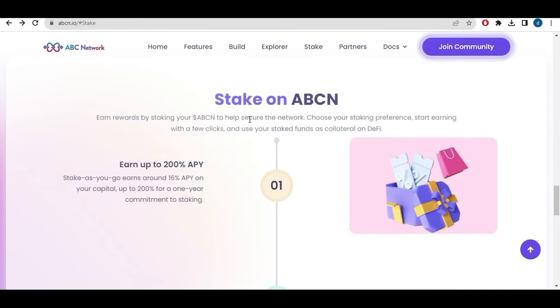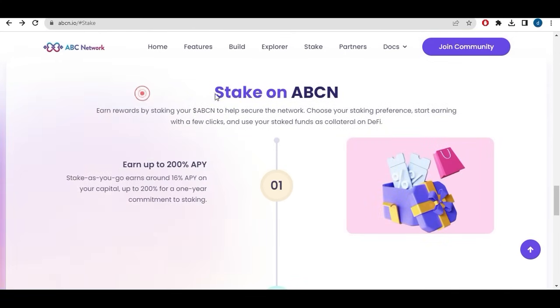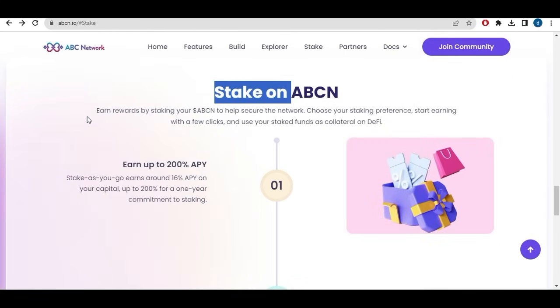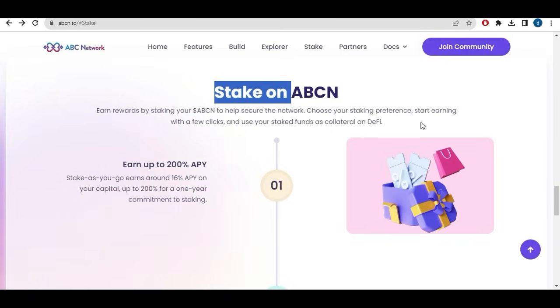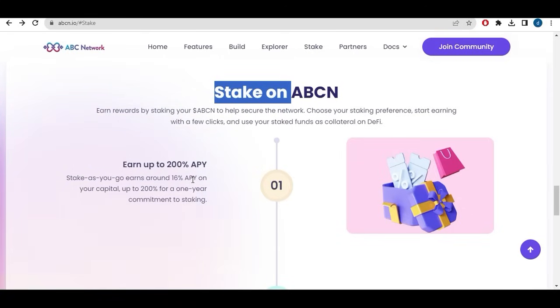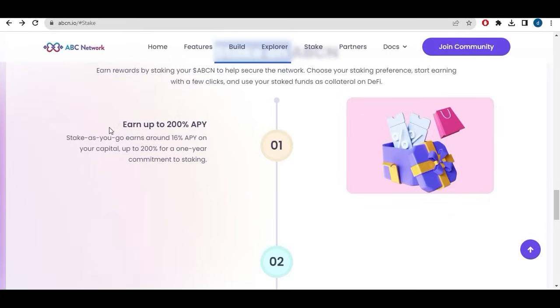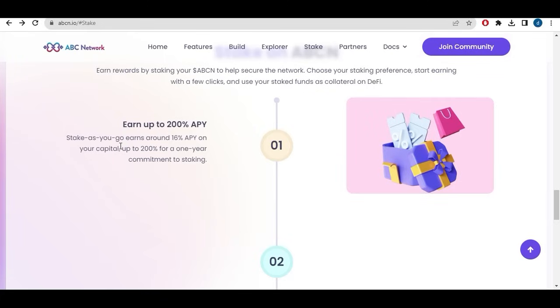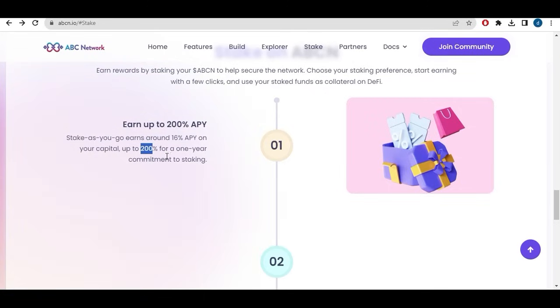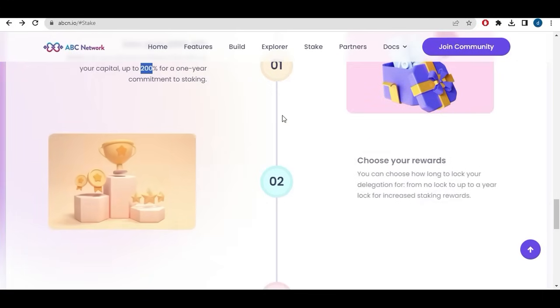To stake on ABCN, you can earn rewards by staking your ABCN to help secure the network. Choose your staking preferences, start earning with a few clicks and use your staking funds as collateral on DeFi platforms. You can earn up to 200% APY stake as you go, earn around 16% APY on your capital, up to 200% for a one year commitment to staking.